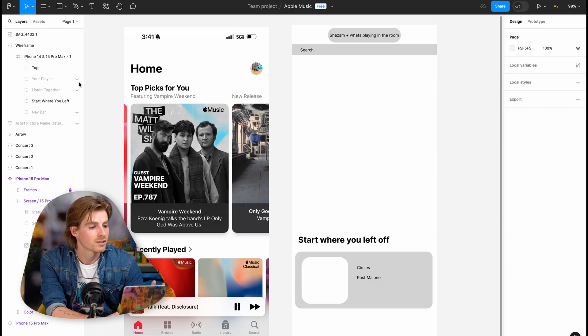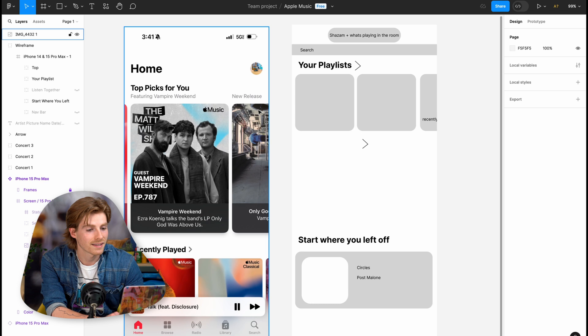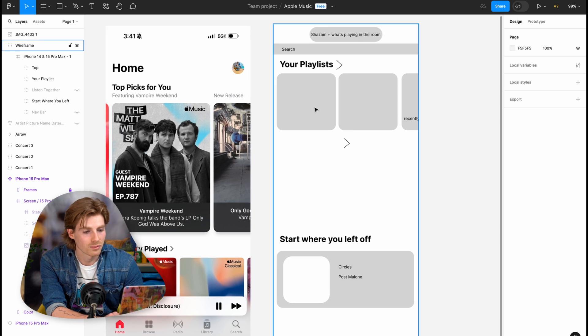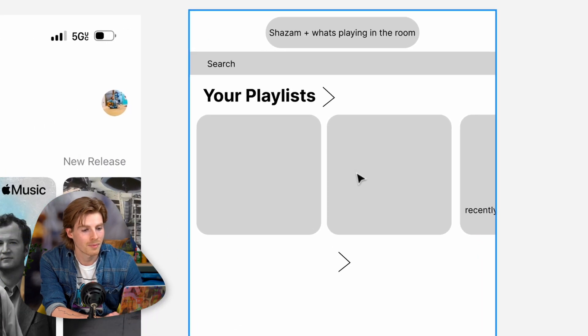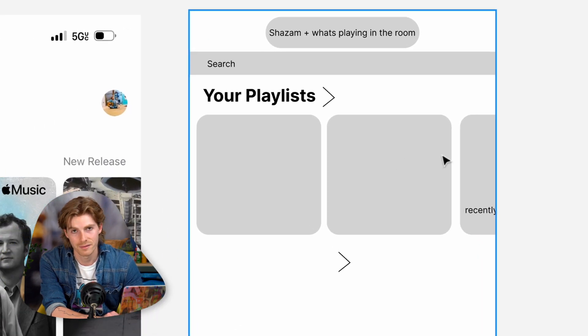The next thing I'd be looking for when opening the app would be my playlists — my most recently played or my favorite playlist. So I went ahead and added that too, right there at the top: my three top playlists.